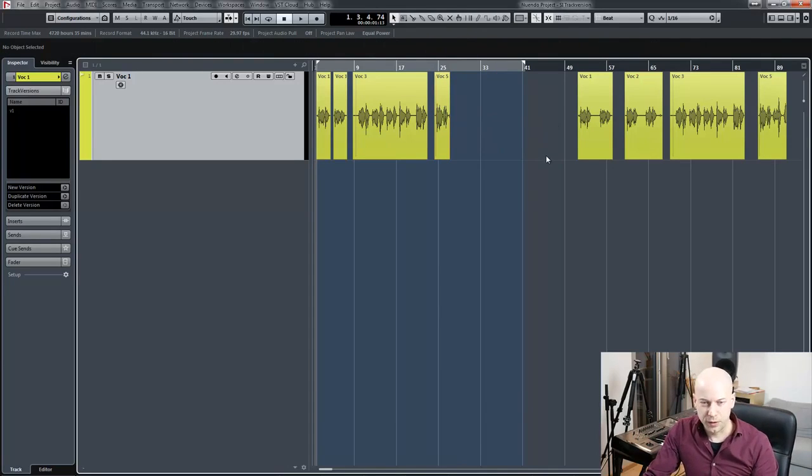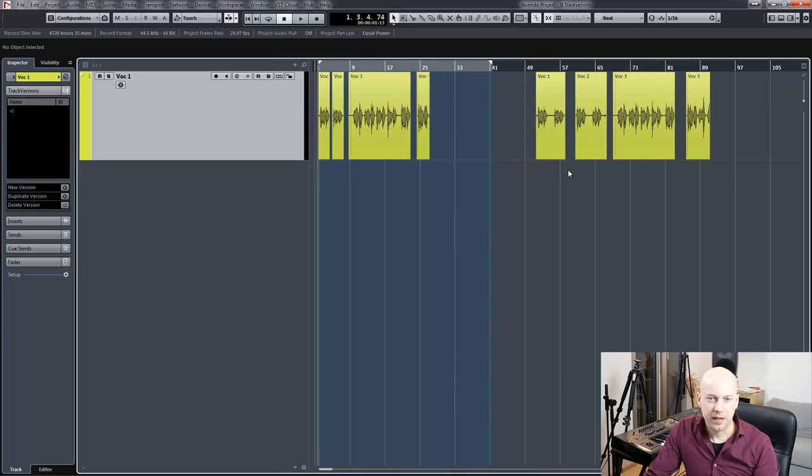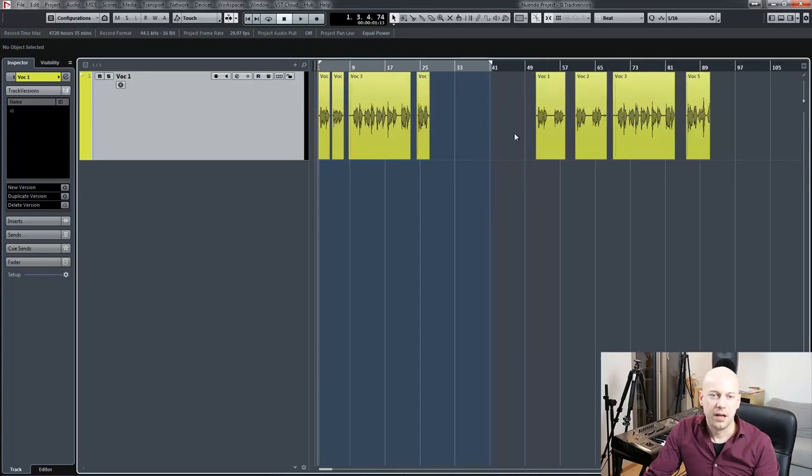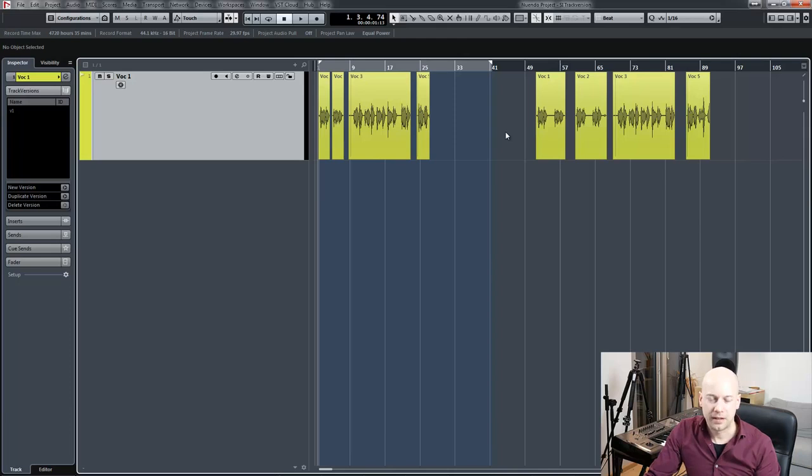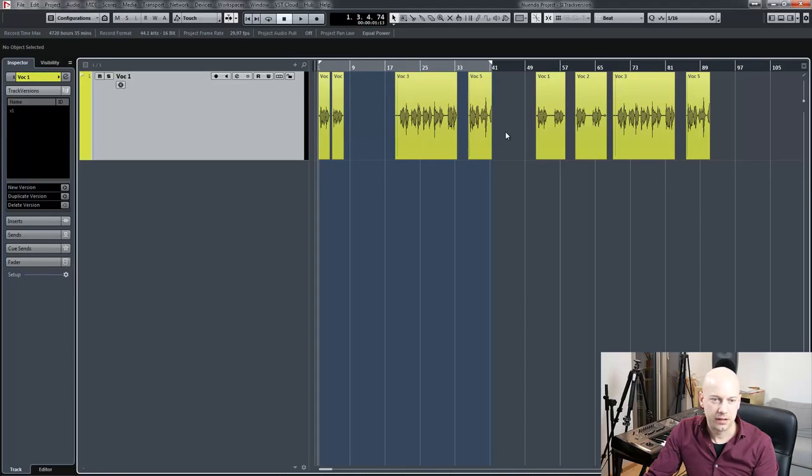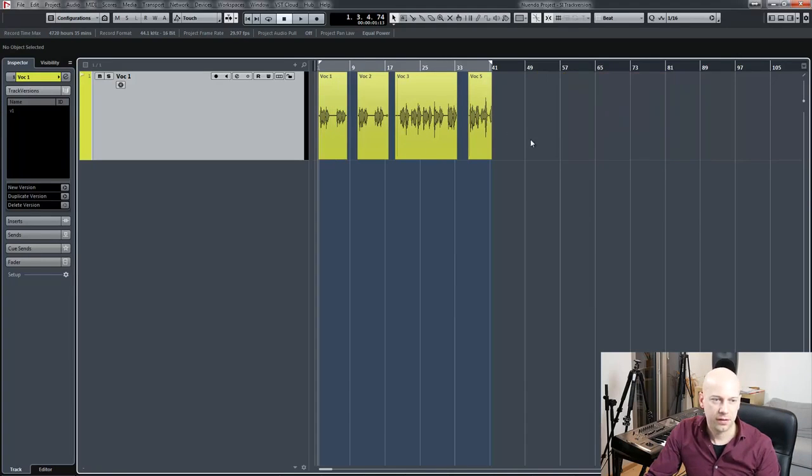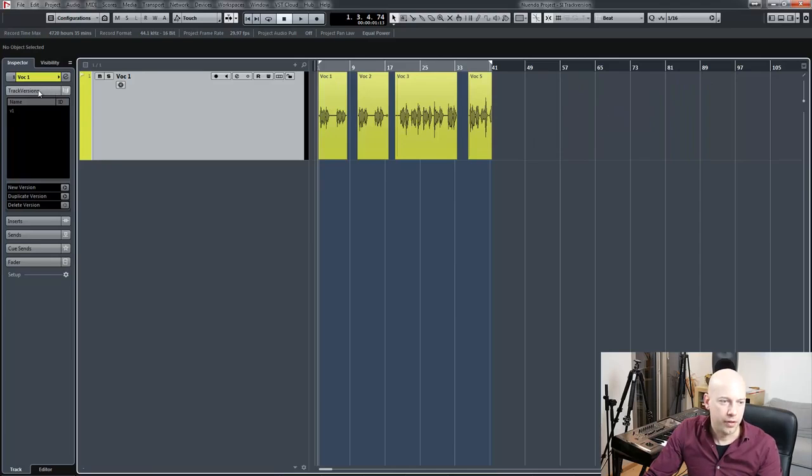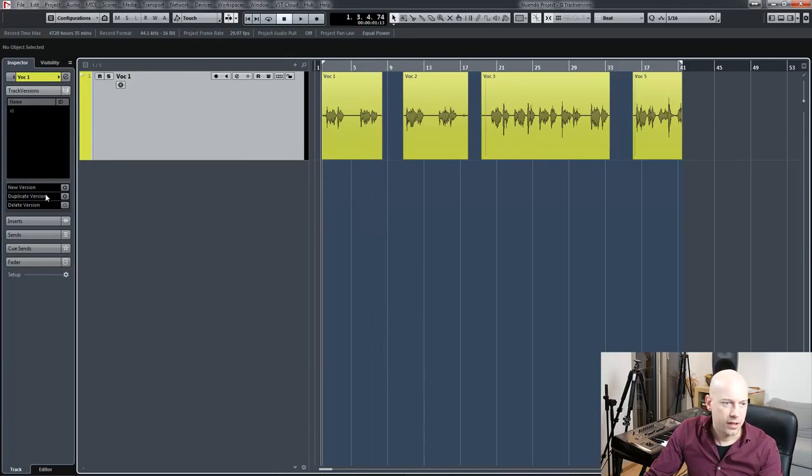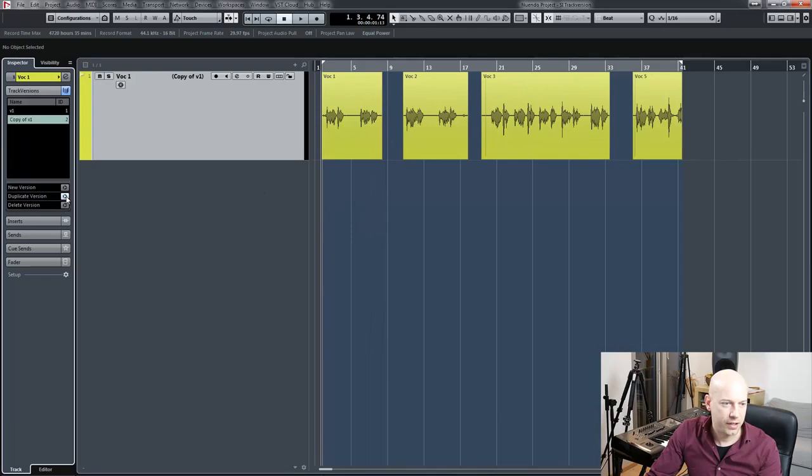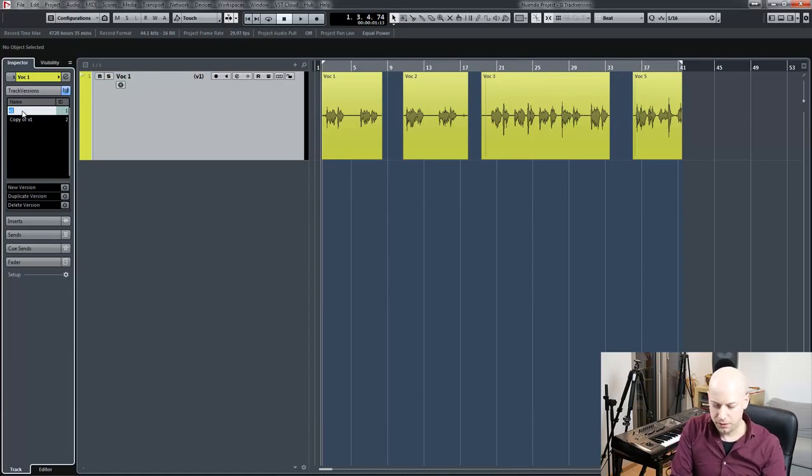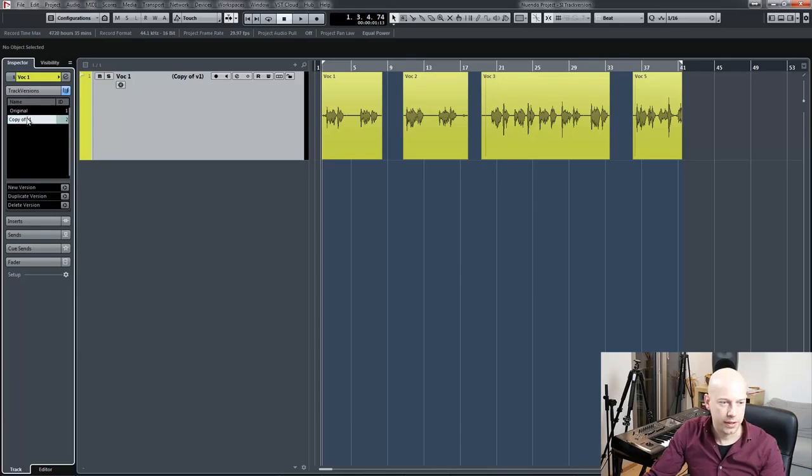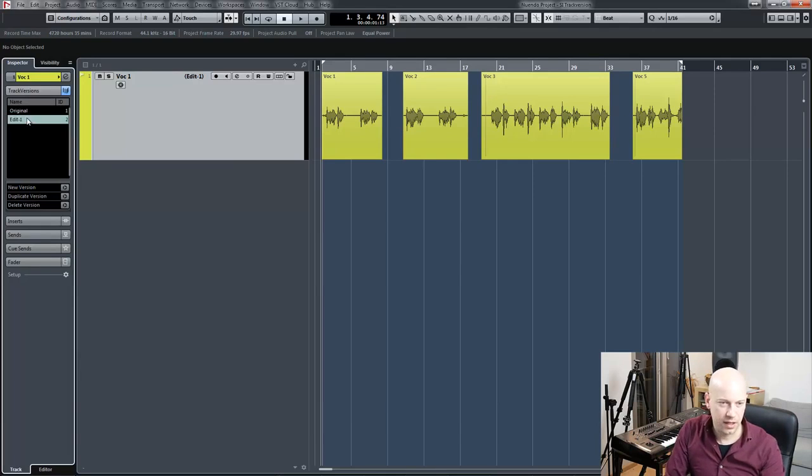But most of the time I got a lot of takes and it's getting very complex. So here is my method. I go to the track versions and say duplicate version. I name the first one original and this one, for example, is edit01.